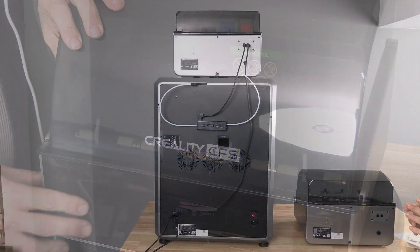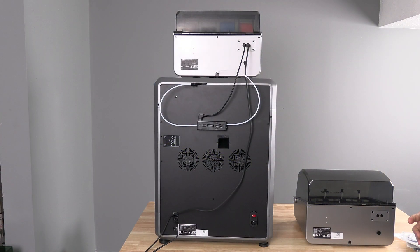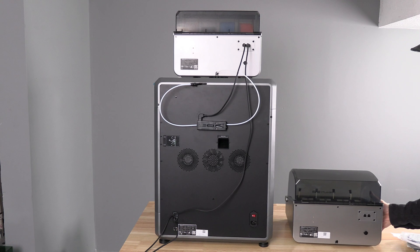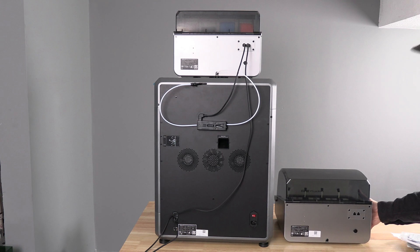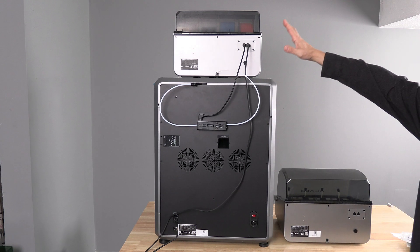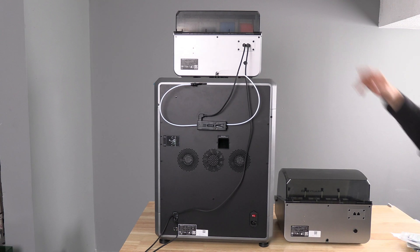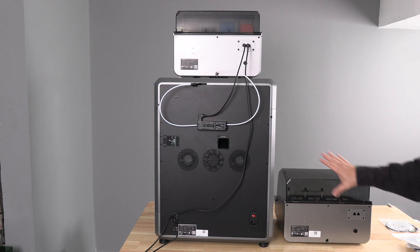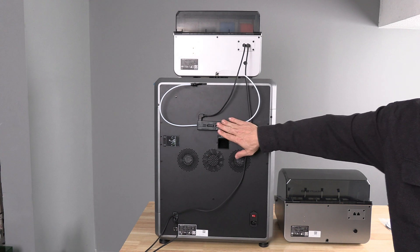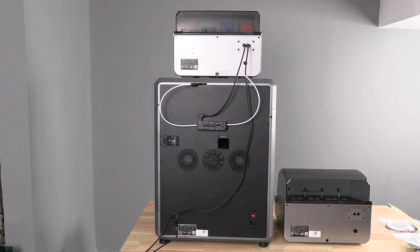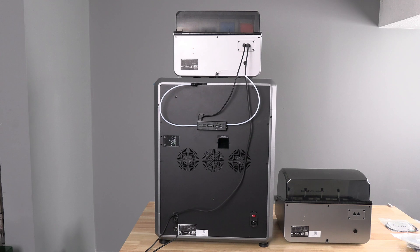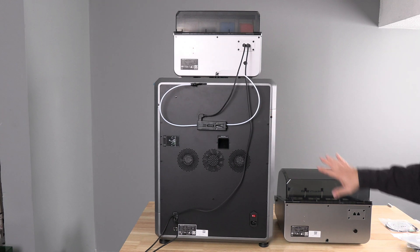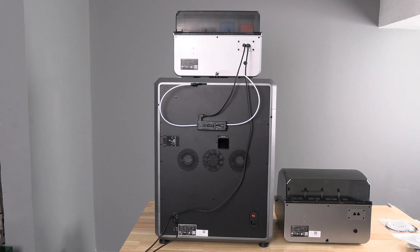So here we are looking at the rear of the K2 Plus. Here is CFS number two and here is CFS number one. We will need to connect PTFE from this CFS to this hub and of course power and data connectivity from the K2 plus to this CFS.